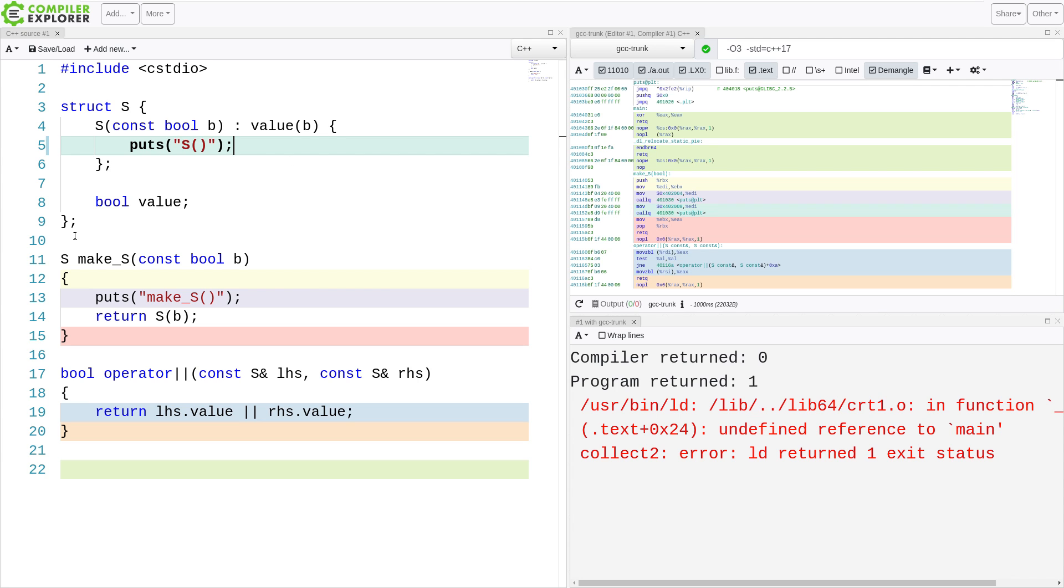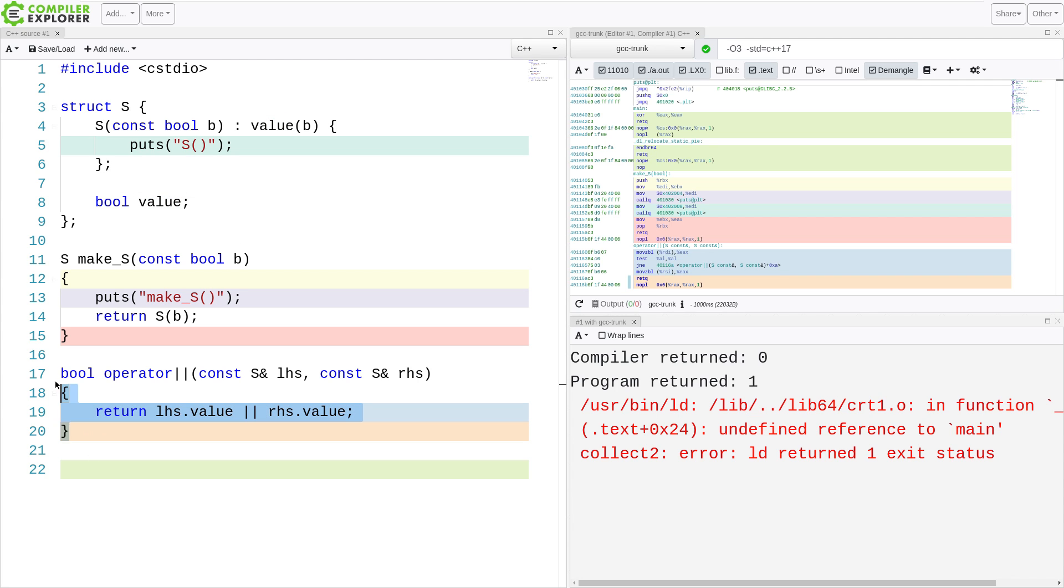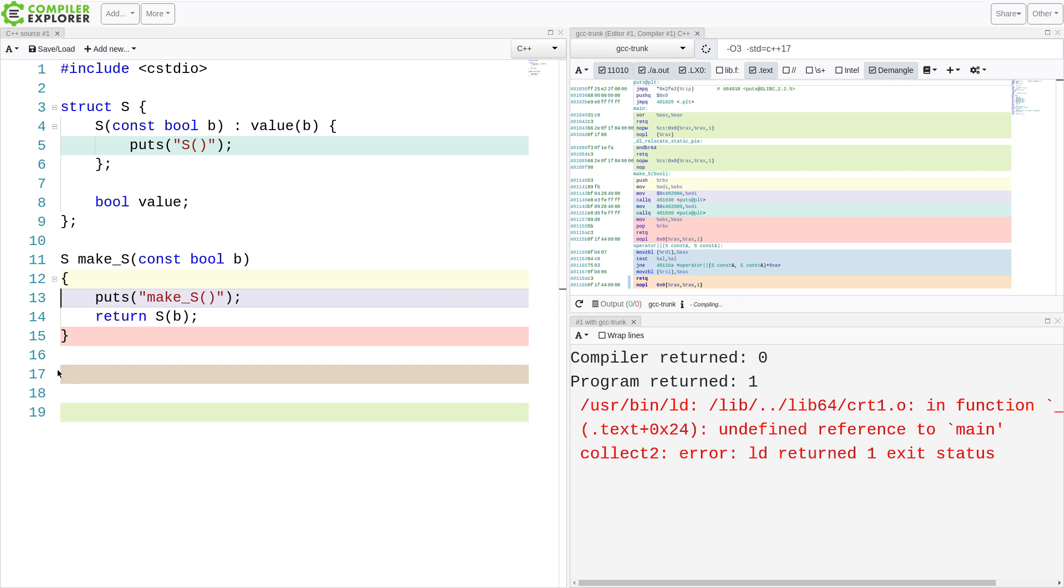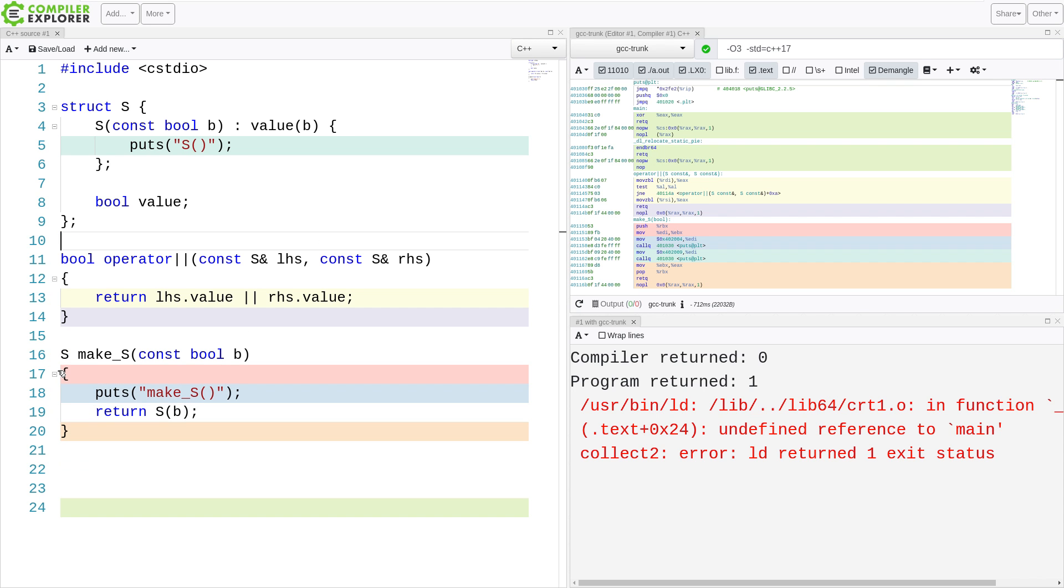But I have this very simple struct. It is called S. And when it is constructed, it prints out a statement. And then I've got a value in here. So I have overloaded this operator OR. And you know what? I'm going to shift this up here. So if we have this OR operation,